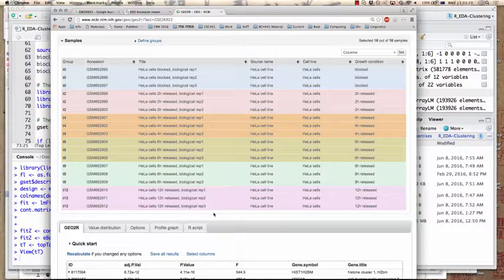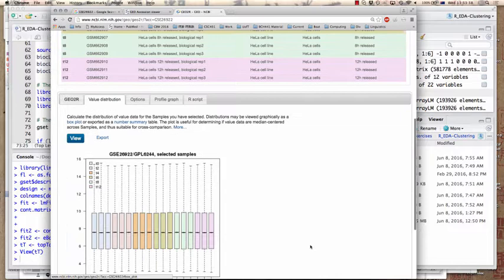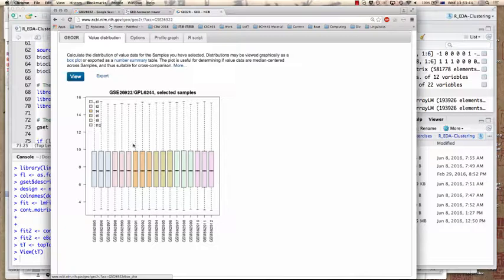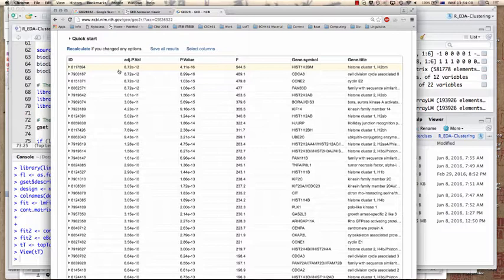Geo2R is a tool that allows you to find differentially expressed genes in microarray datasets. Using their web interface, you define groups and first look at the value distribution. What you expect is that the means are all the same and the variances are approximately the same, so there should not be any outliers. This is a nicely normalized dataset for biological analysis. You can then run a script which gives you the most significant differentially expressed genes.